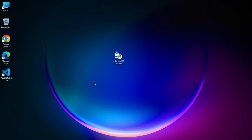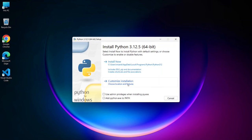Let's begin the installation process. Double-click on the installer, and here, make sure to check the box that says add python.exe to path. Then click on custom installation.